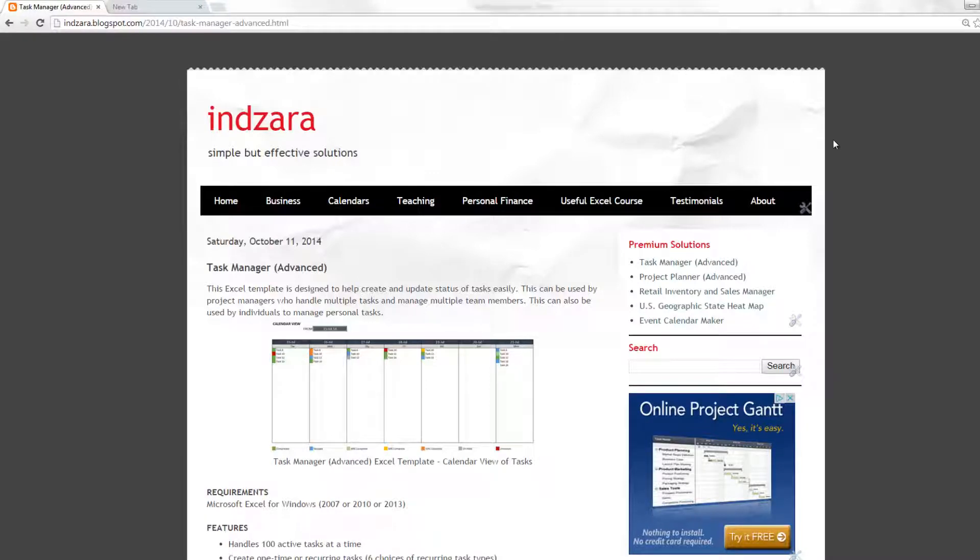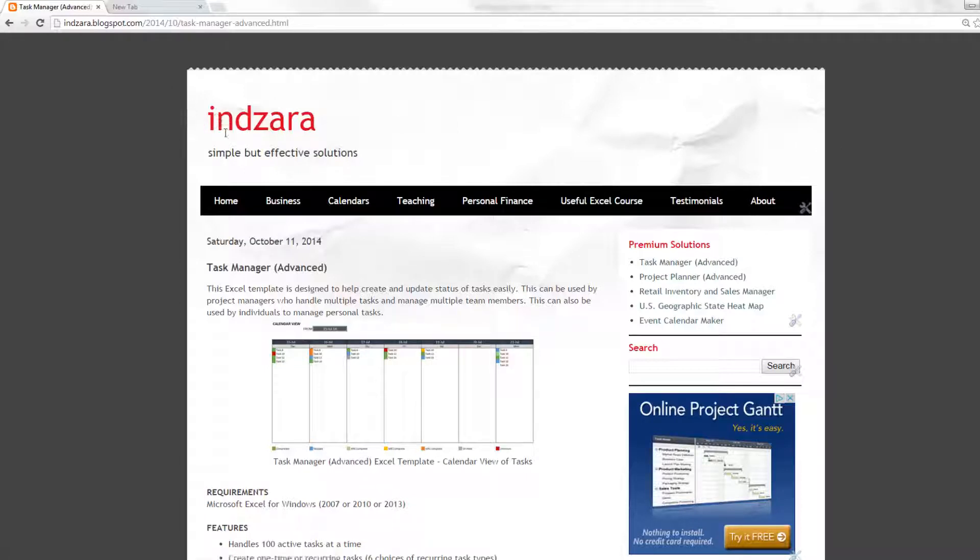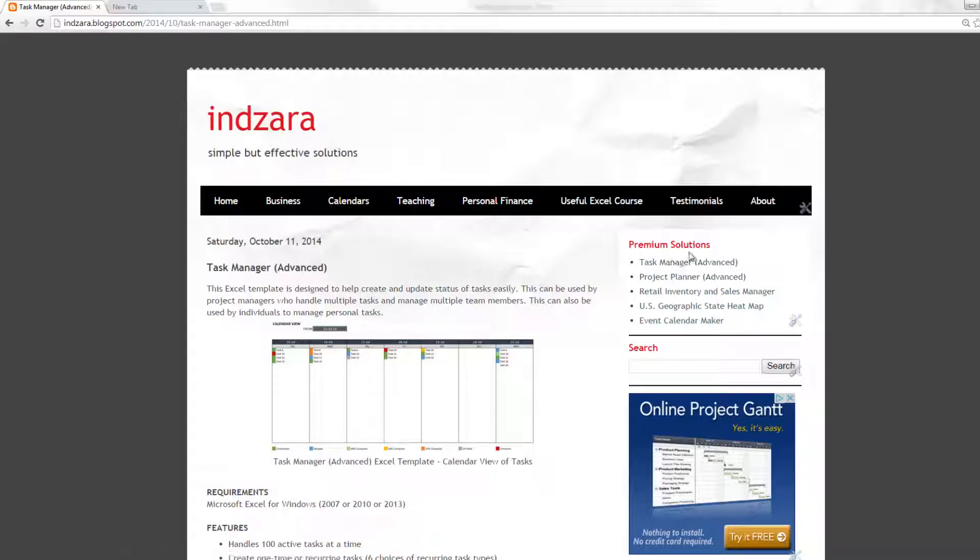This video will provide an overview of the Task Manager Advanced Excel template. You can find this specific template on inzara.blogspot.com, and you can find a link in the Premium Solutions section on the right sidebar of the blog.